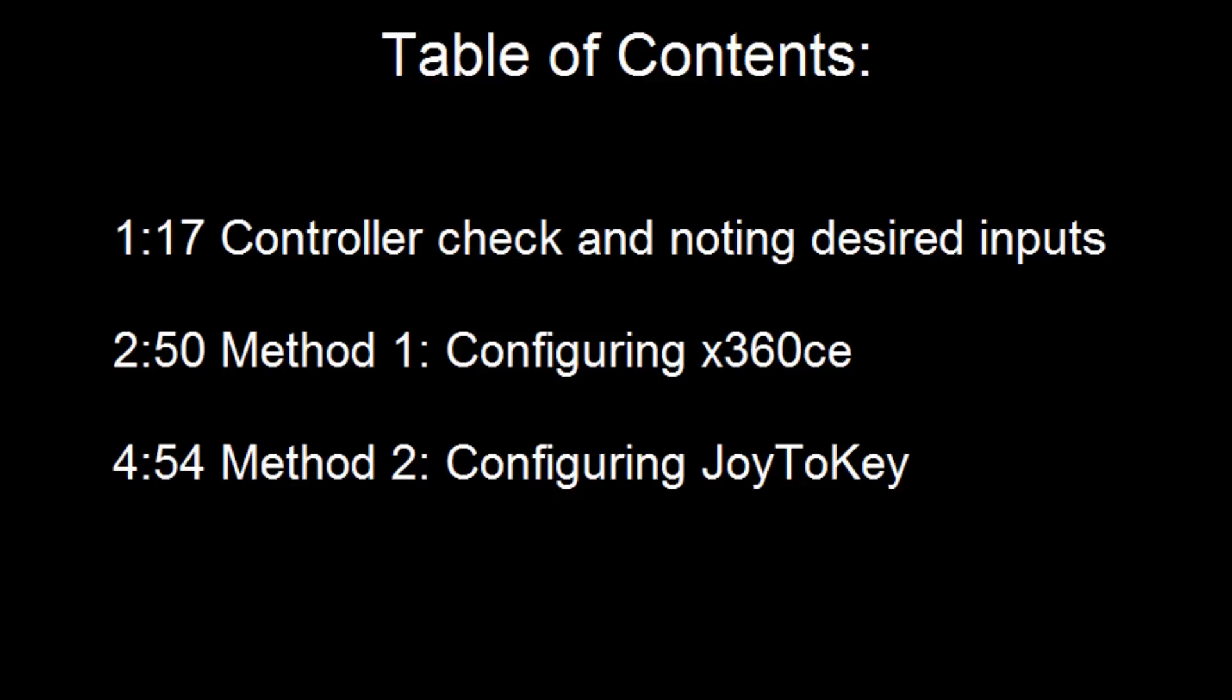If you're impatient, or you'd rather follow written directions than spoken ones, I've written out what you need to do in the description. And if you just want to see the ideal button mapping, then check the first two links in the description.